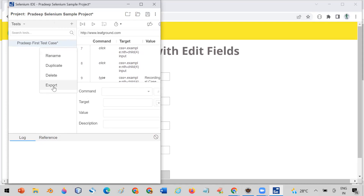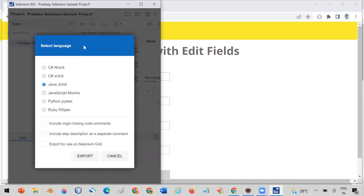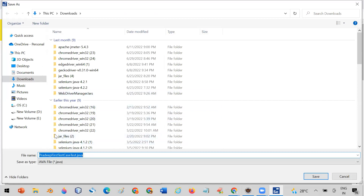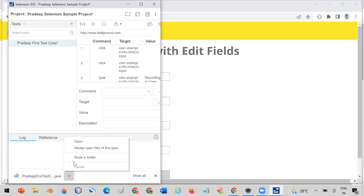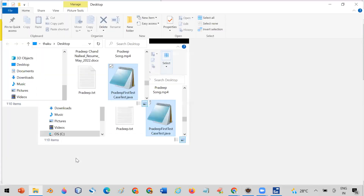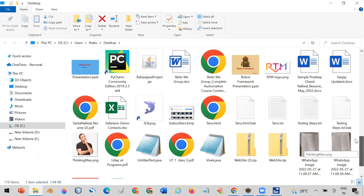To use the recorded test case in your Selenium automation, click on the test case and you will see three dots. Click on them and select 'Export.' It will show you options to generate code in NUnit, xUnit, Java JUnit, JavaScript Mocha, Python, Ruby, and more. I'm selecting Java. Click 'Export' and it will save the file as a Java file. I'm saving it to the Desktop location.